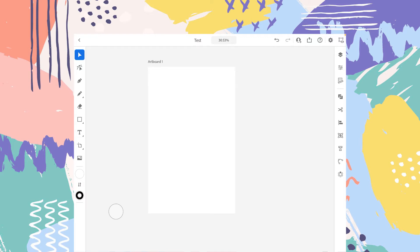Hey guys, welcome to DeskLogic. This is the 10th video of the playlist I have created for you guys on Adobe Illustrator for iPad. If you haven't checked out the previous videos, I will put the links in the description. So without further ado, let's get started.